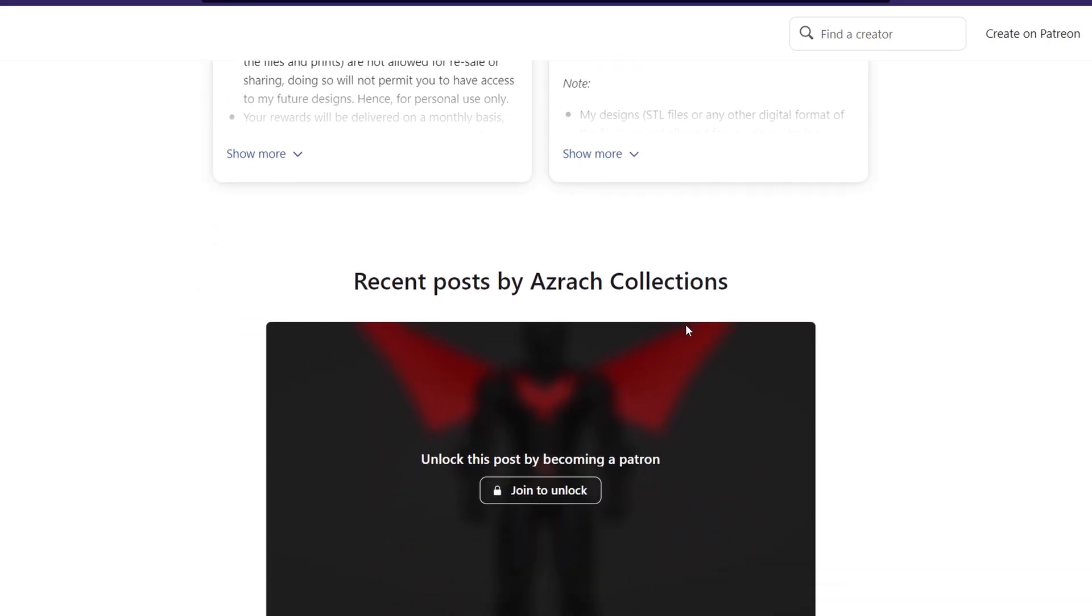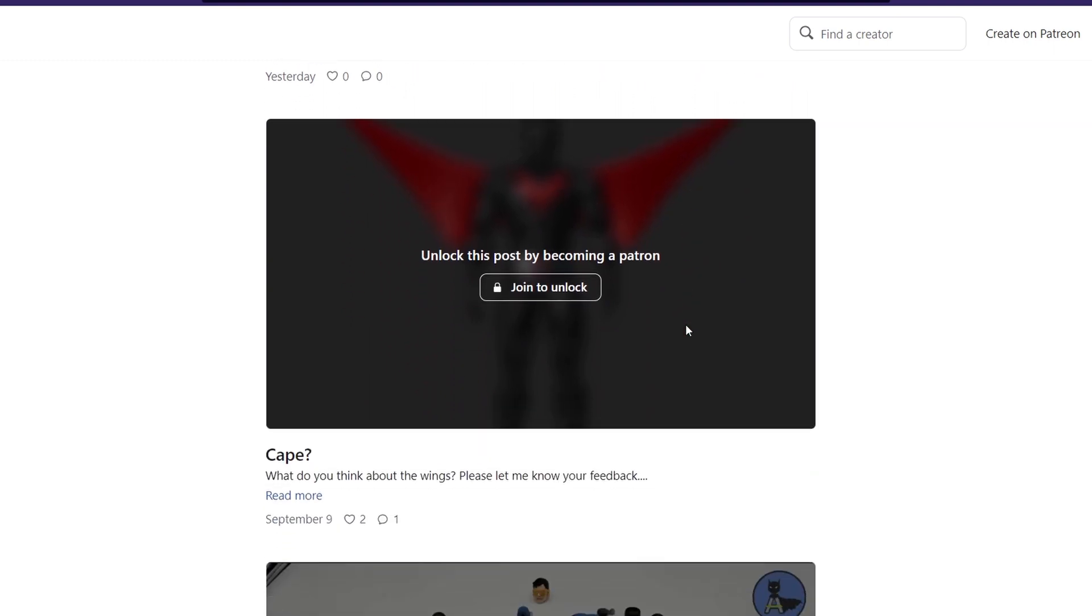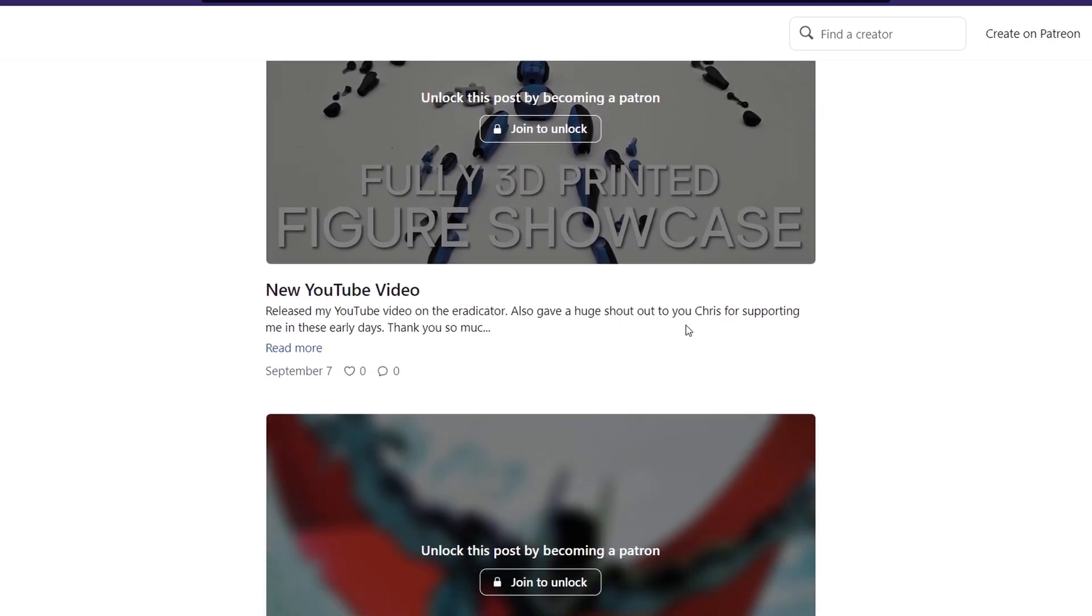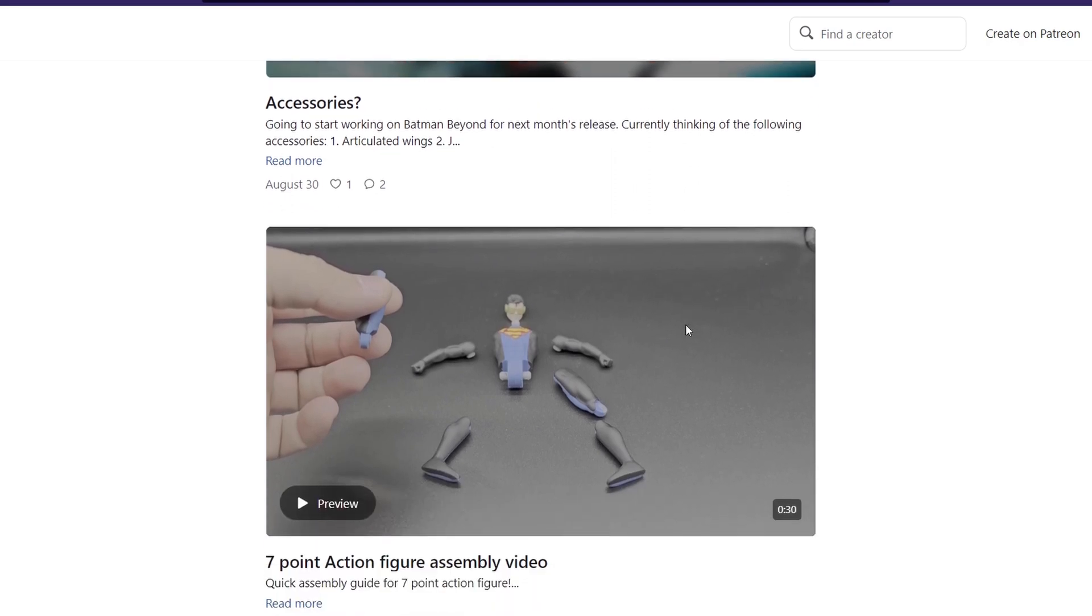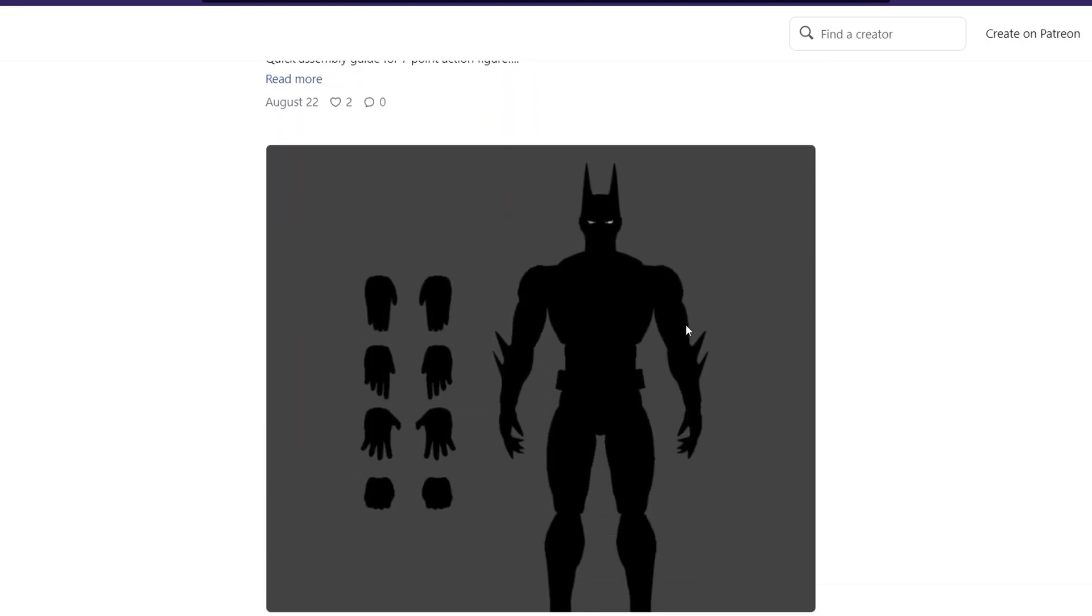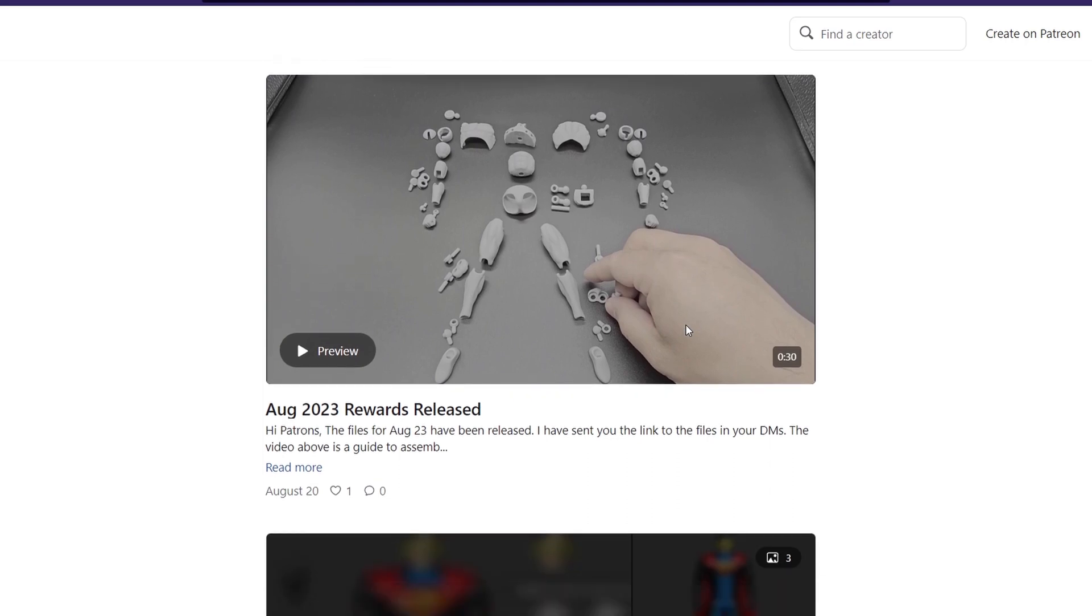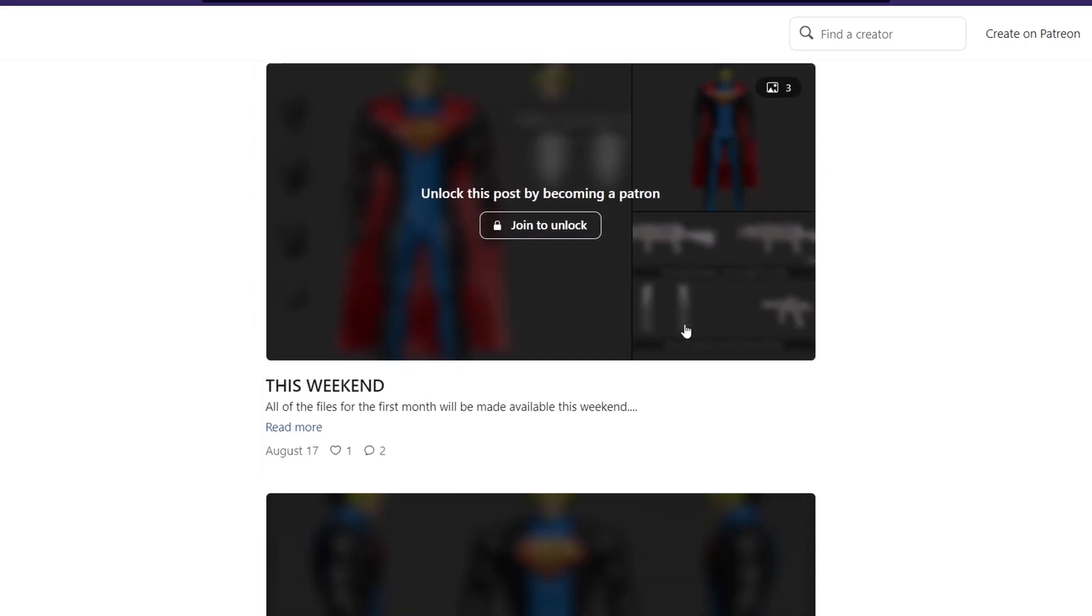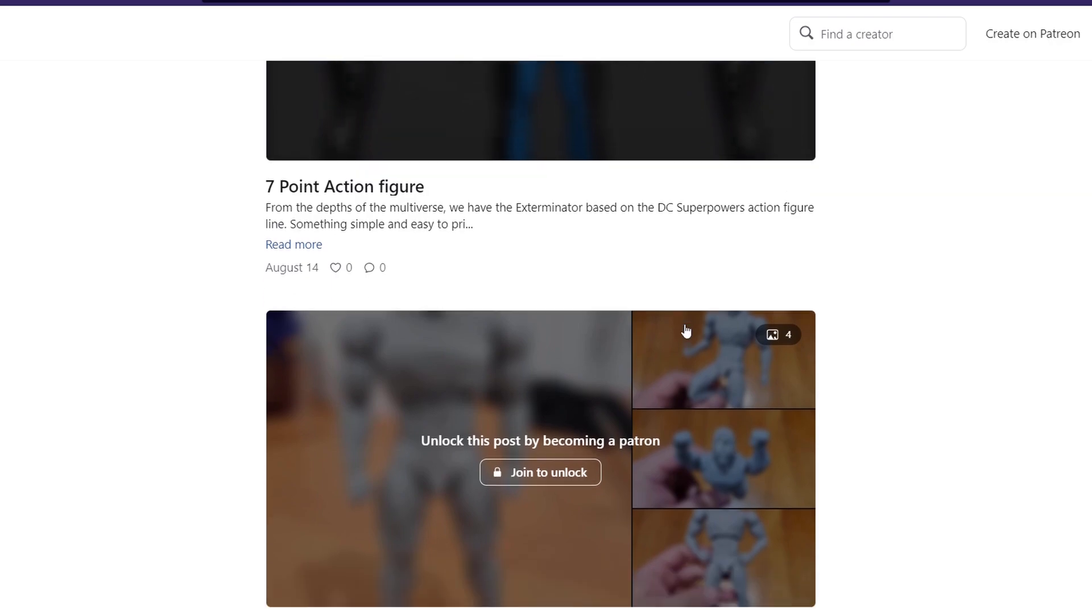One day when I have enough funds, I want to start an action figure company to provide people with blank action figure bodies. Customizing is what got me into the world of 3D printing and I would one day love to be able to provide customers with amazing bodies that they can customize to their heart's content.